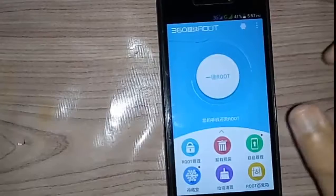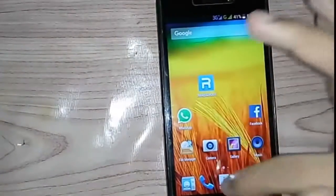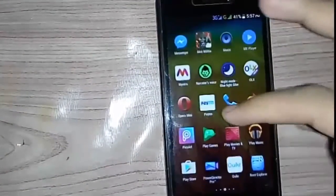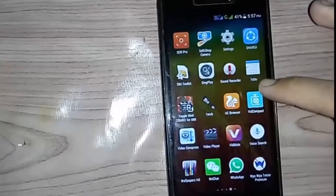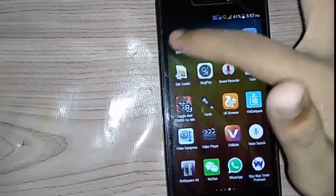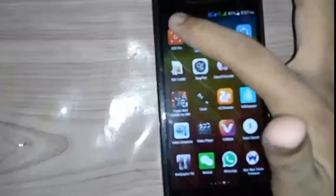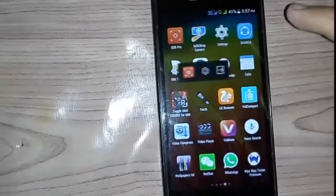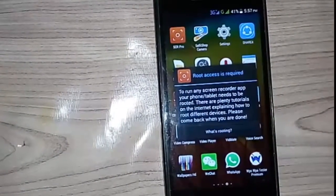To give root permission to apps, first click on the white button in the center of the app. Before that, let's go check one of the apps that needs root permission. Here I've opened a screen recorder app, which needs root permissions.